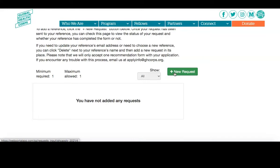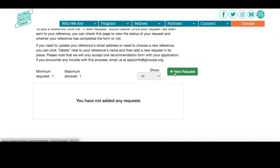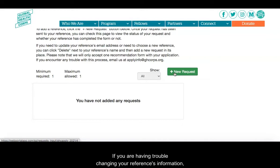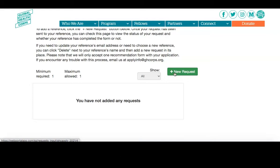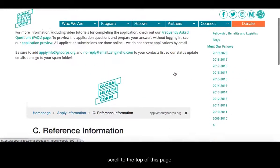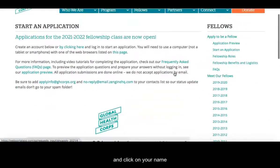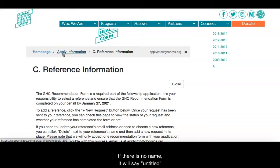However, please note that you cannot make any changes to a reference after they have submitted their recommendation form. If you are having trouble changing your reference's information, please reach out to GHC at applyinfo@ghcore.org. To return to the main application, scroll to the top of this page and click on your name — or Untitled if no name has been entered.